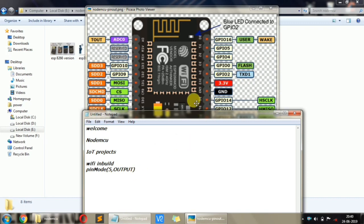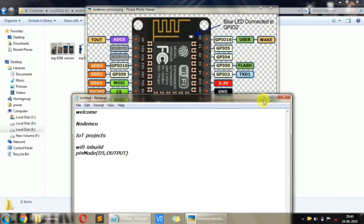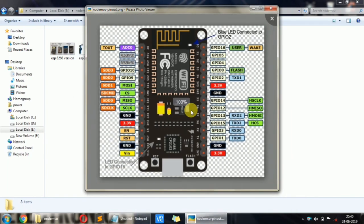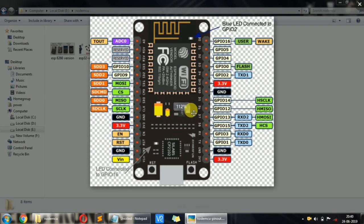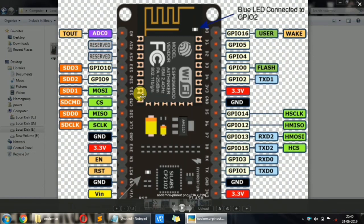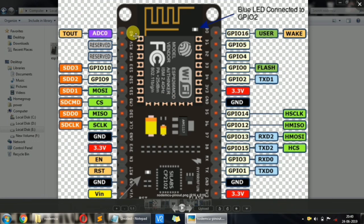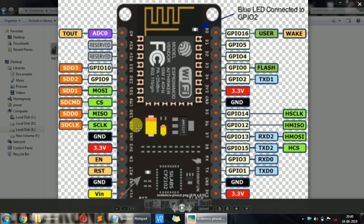This pin can be set High or Low. If you do this, you can use D5. So this is the first Wi-Fi shield. You can use D5 for digital output control.